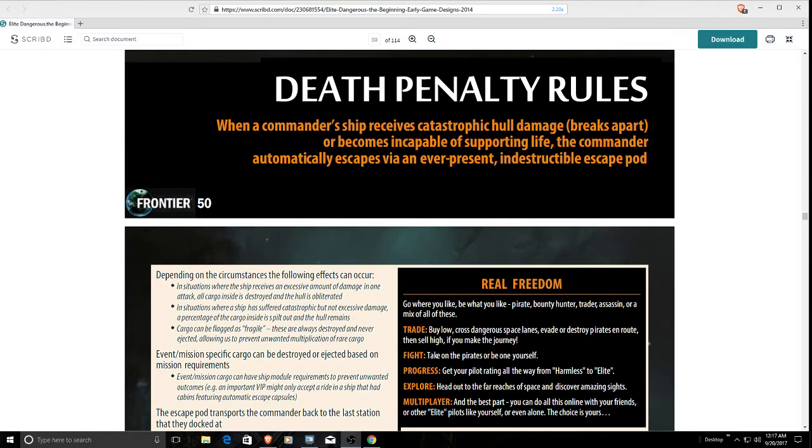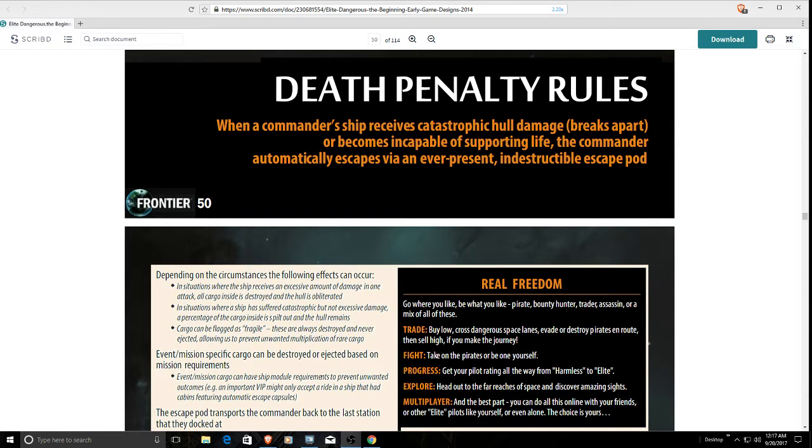Then we're going to be talking about the reputation system and NPC communication system that has never seen the light of day compared to what was proposed during the design document forums and what's actually been implemented over the past three years.